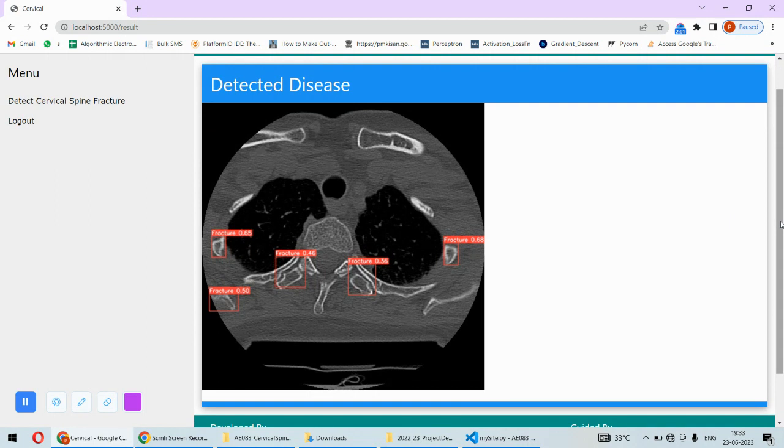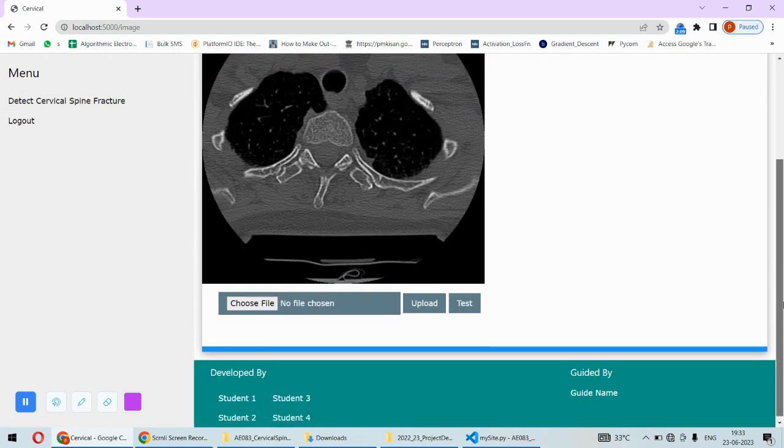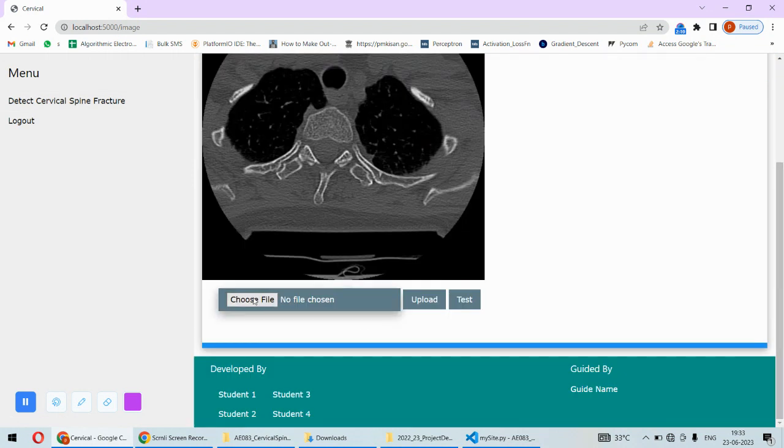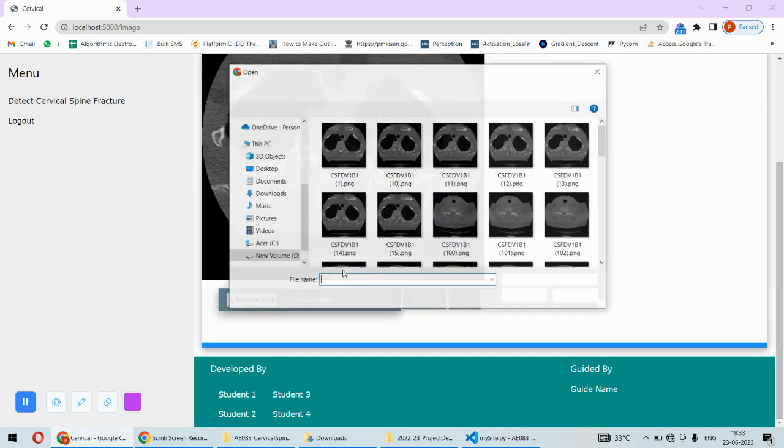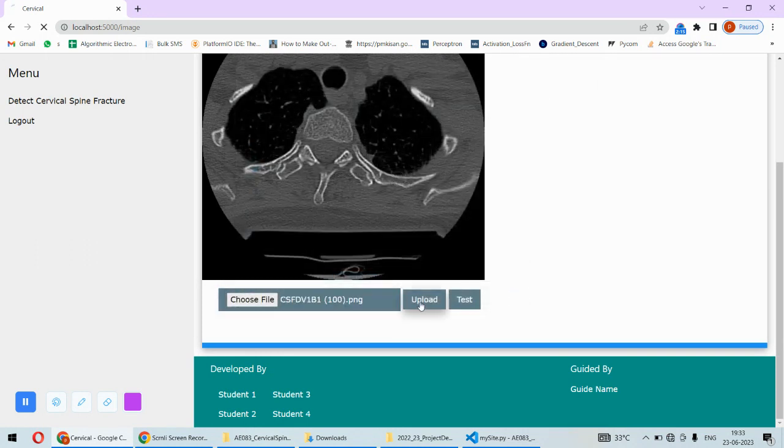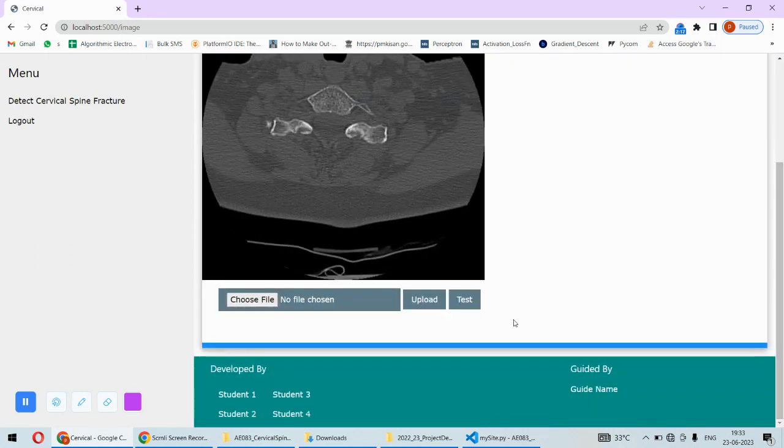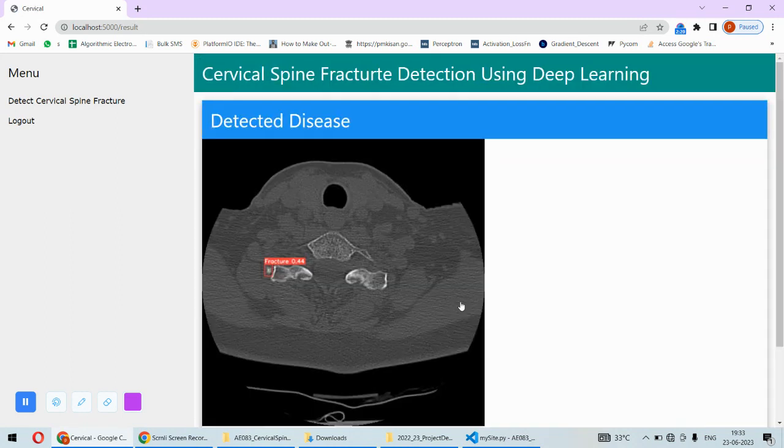We have trained the YOLO object detector on our system. Again you can pick another image as well. This time let's use this image and then upload and test. Again for this image, this is the fracture region which is identified. That way the fracture can be calculated or it can be estimated.